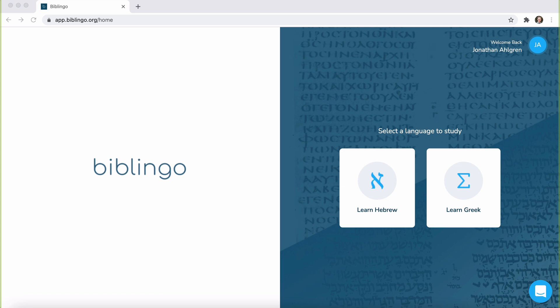Today, I want to cover Biblingo. In a previous video, I talked about some free resources, including Daily Dose of Greek and Hebrew, as well as Aleph with Beth. Today, I want to look at this and give a quick review of this paid resource, Biblingo.